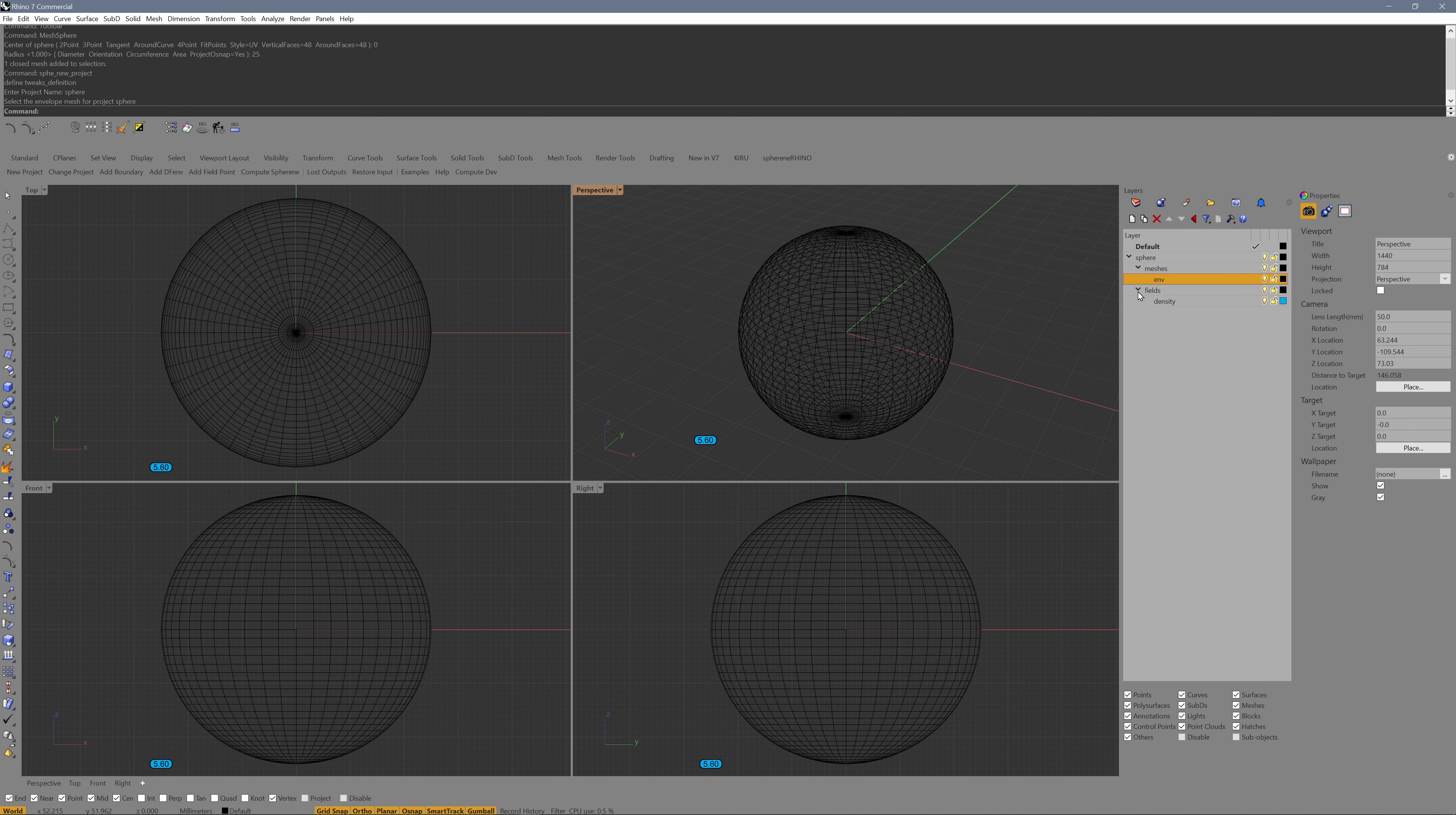Then we have fields with a density field already created for us, containing a density field point of 5.6 volume percentage of this volume.